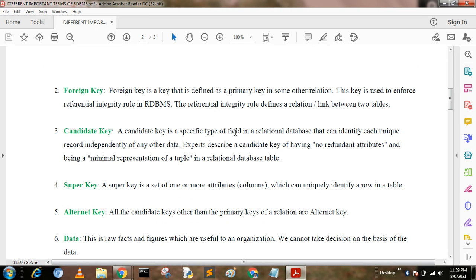Candidate key. A candidate key is a specific type of field in a relational database that can identify each unique record independently of any other data. A candidate key has no redundant attributes and is a minimal representation of a tuple in a relational database table. For example, employee number combined with employee name is a candidate key, similar to student roll number and student name being a candidate key.